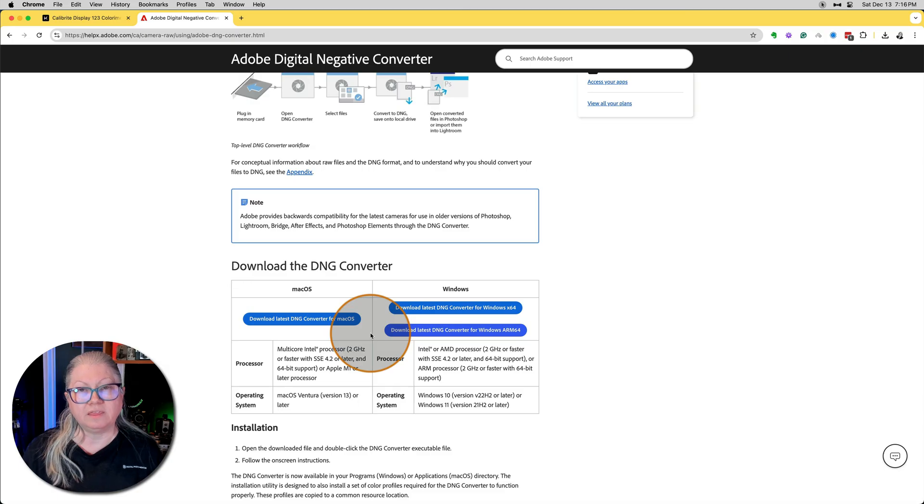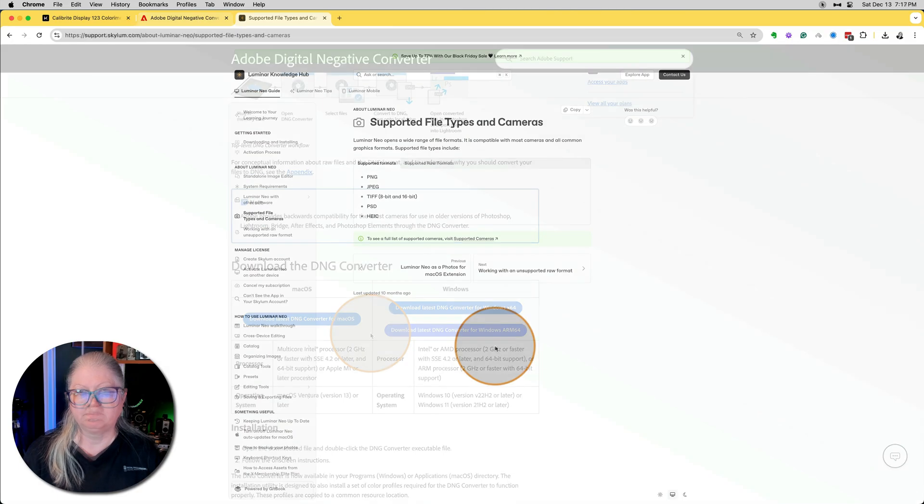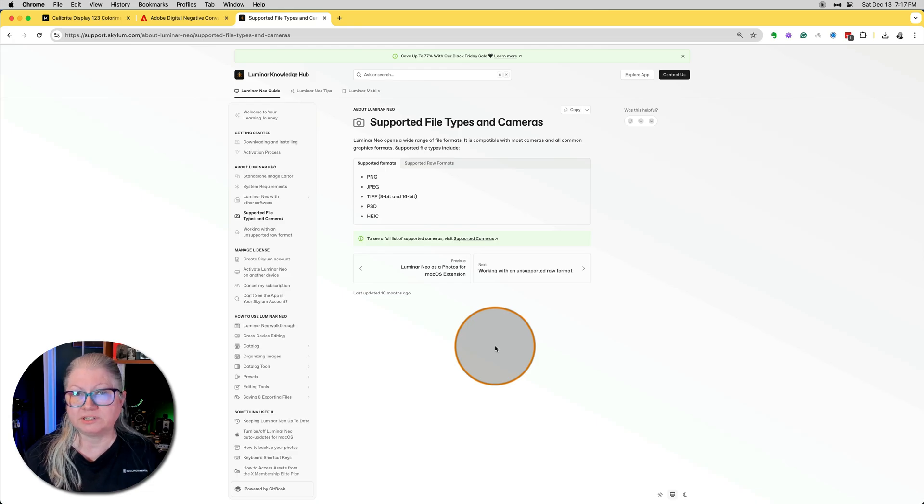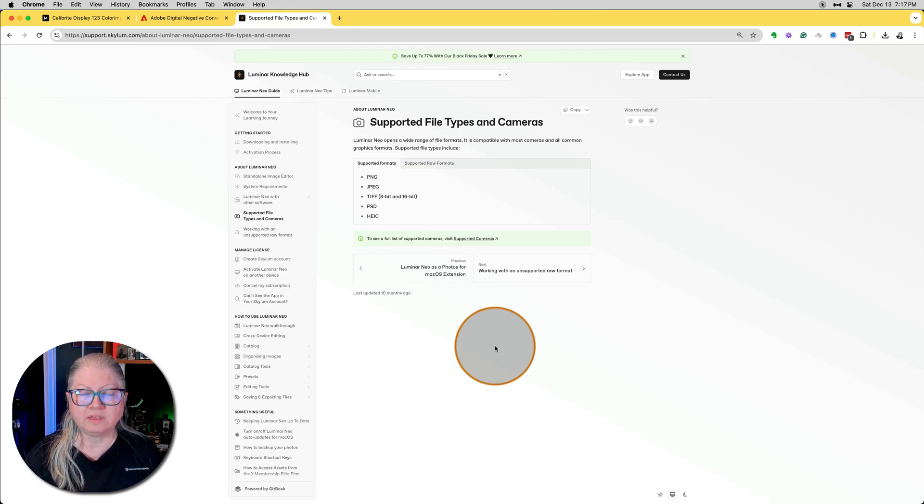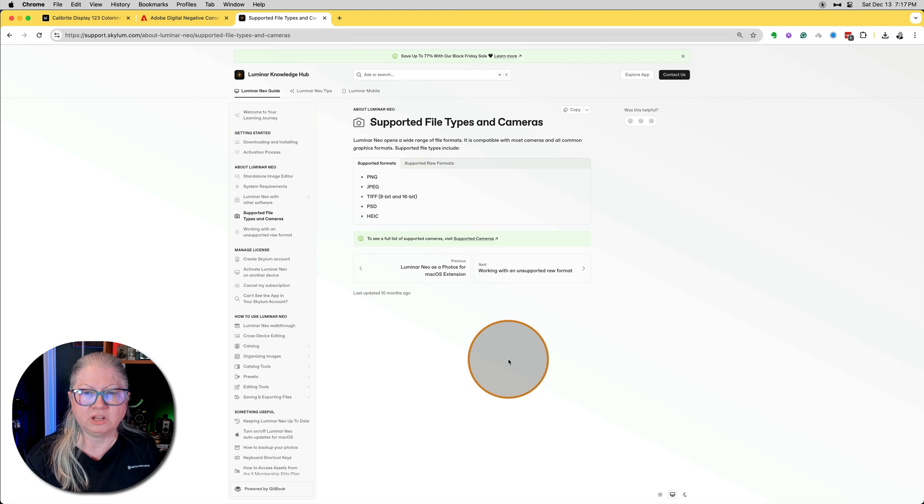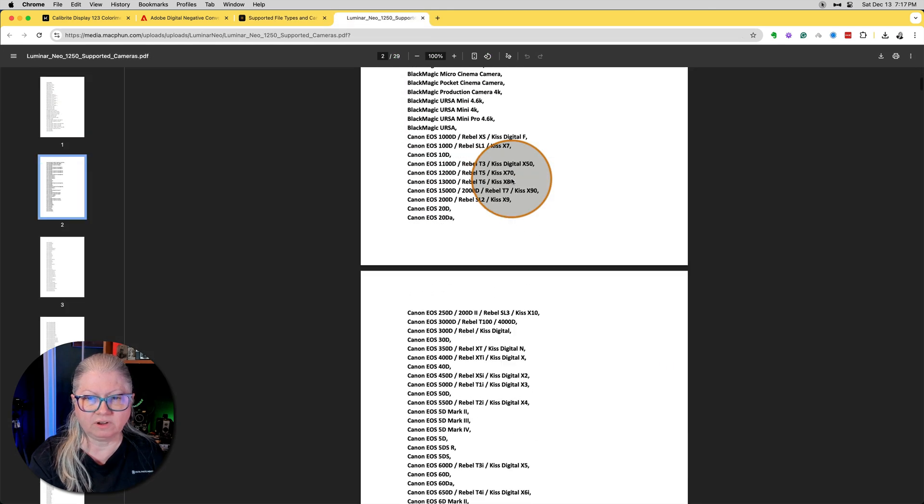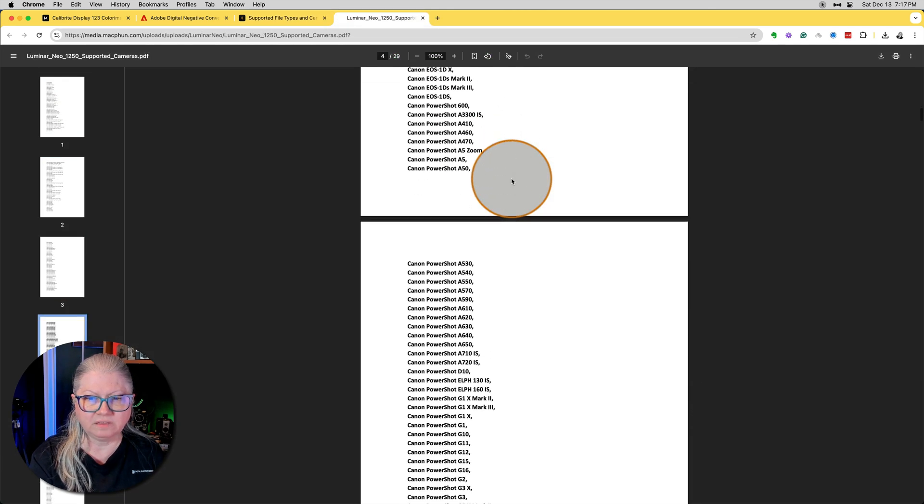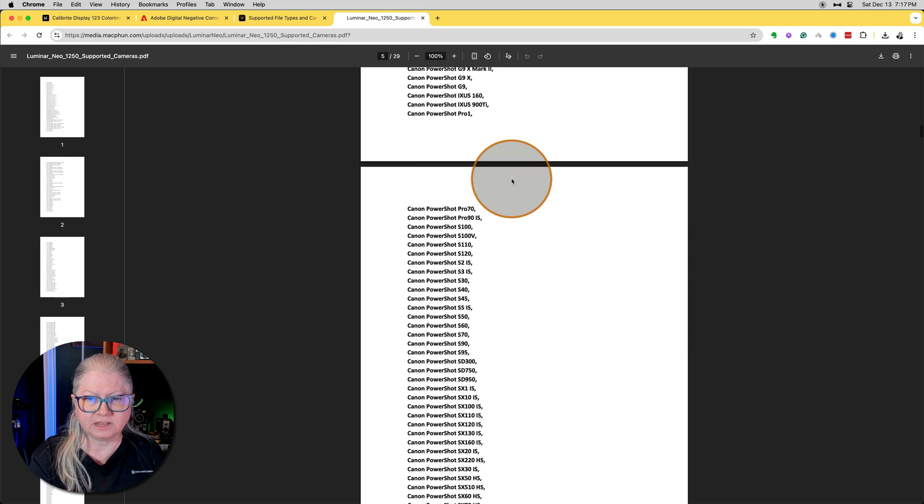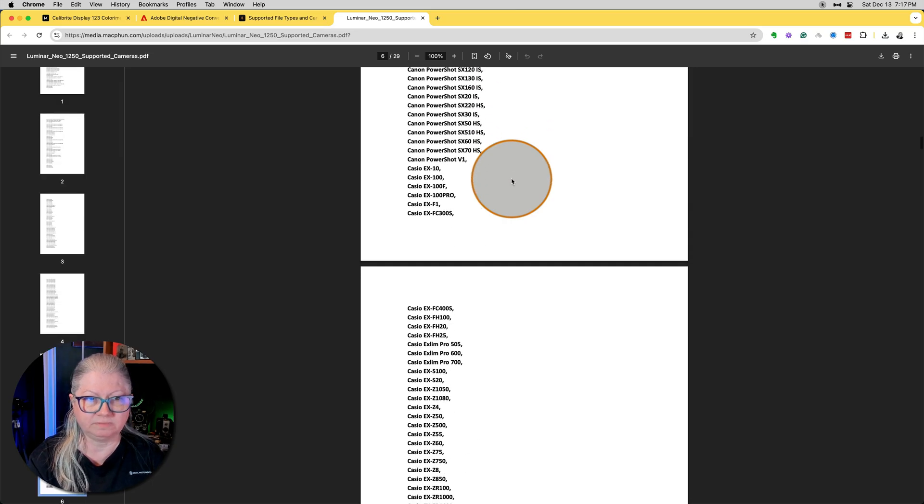All you have to do is install this program, close Luminar, and then when you relaunch Luminar Neo, your camera profiles should appear. You also need to confirm that your camera is supported by both Adobe and Luminar Neo. You can find that information here on this page. Just scroll down and find your camera. Anything that is listed here is currently supported.